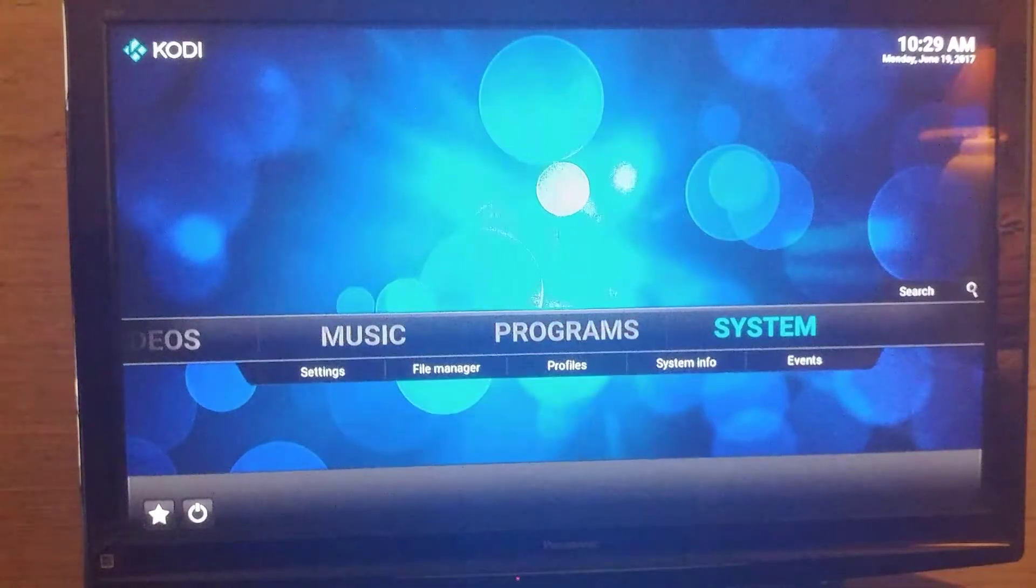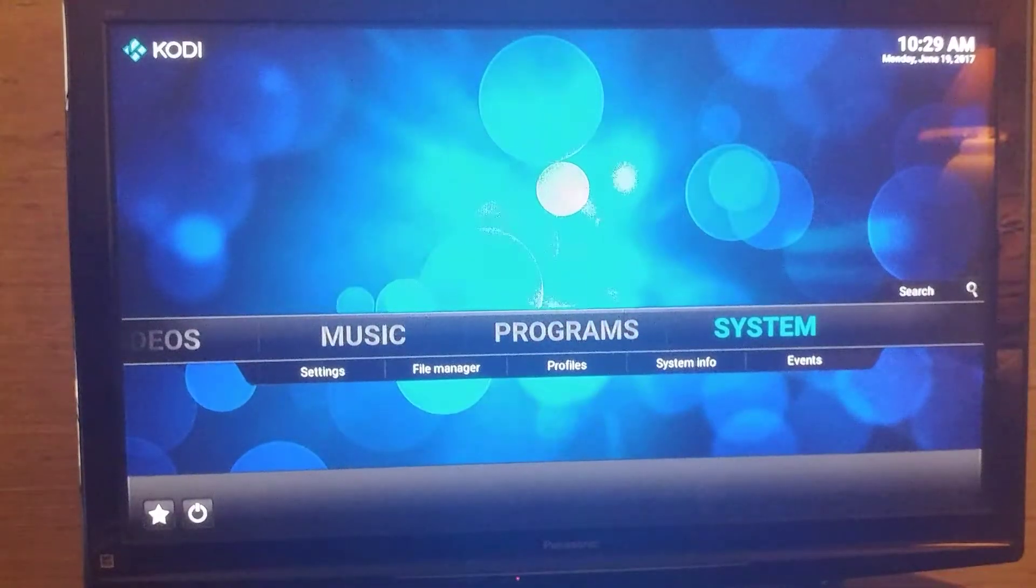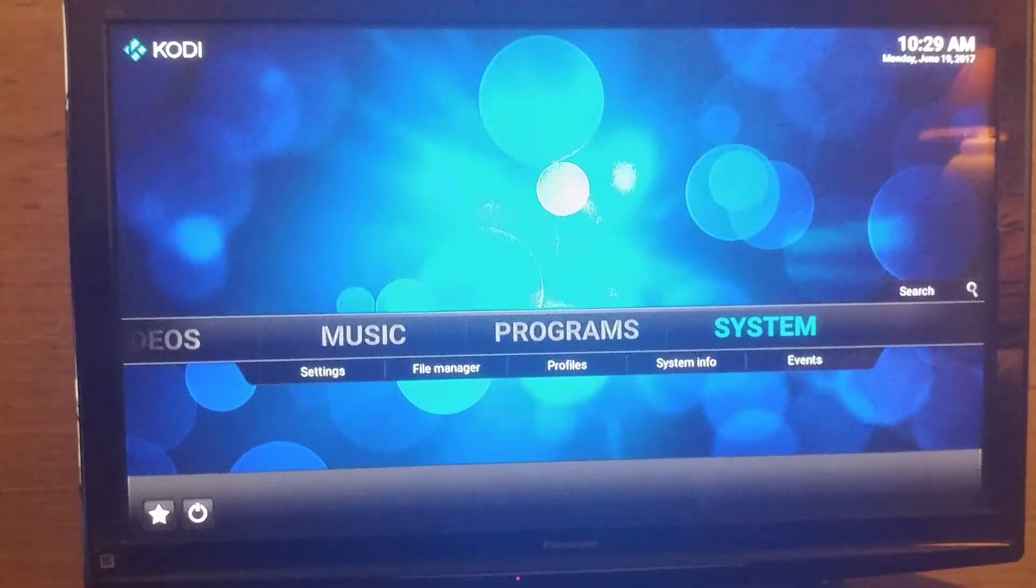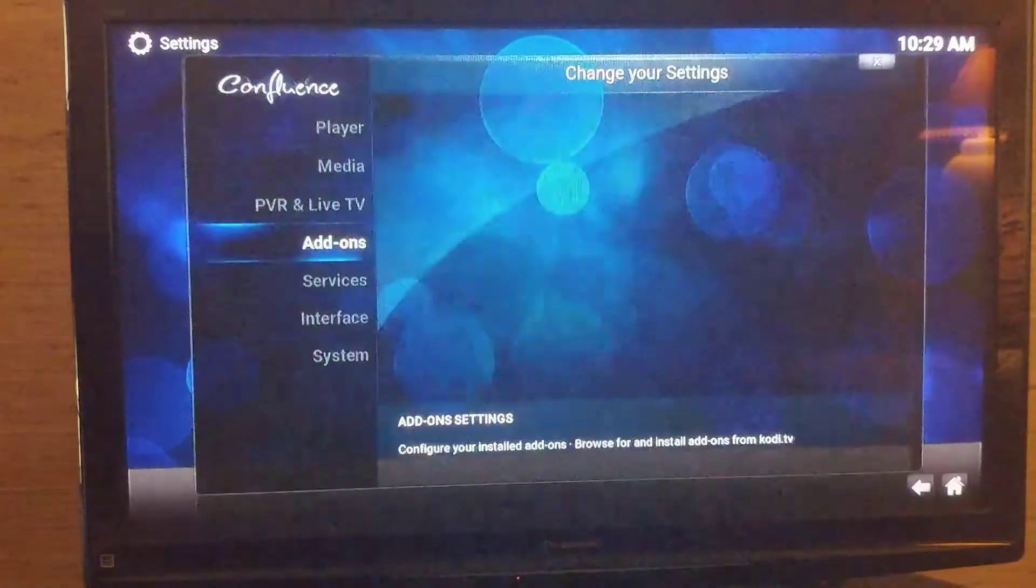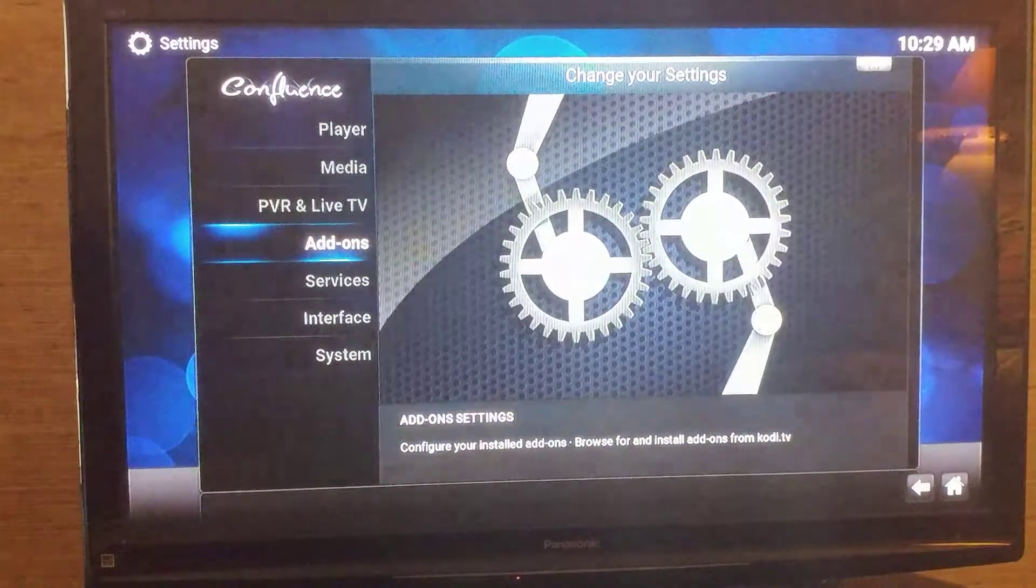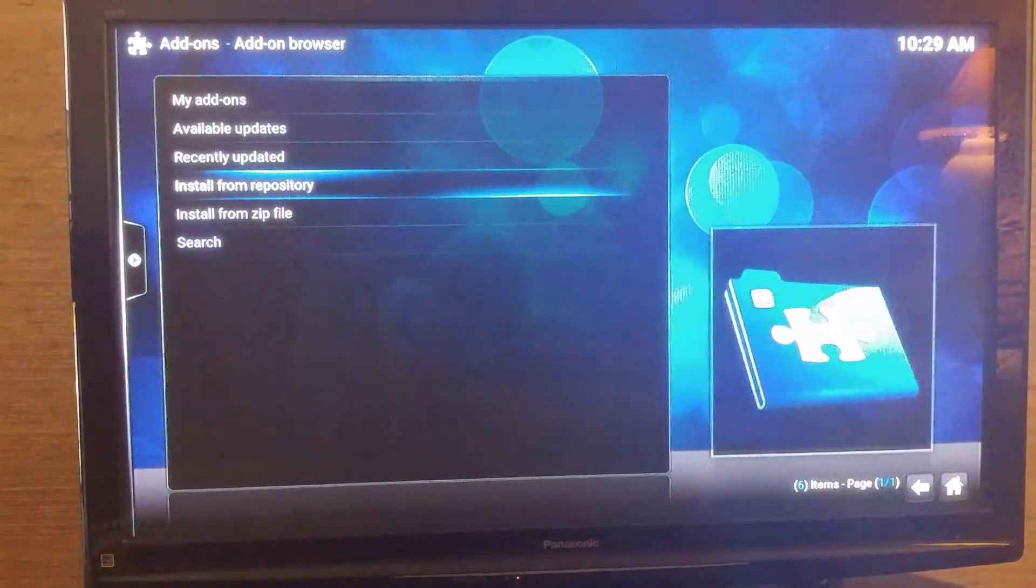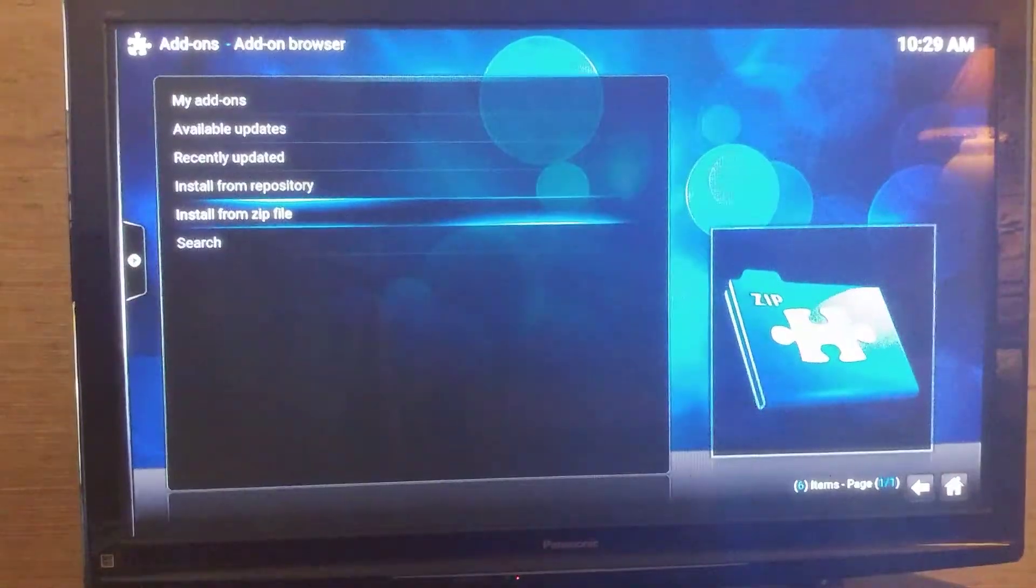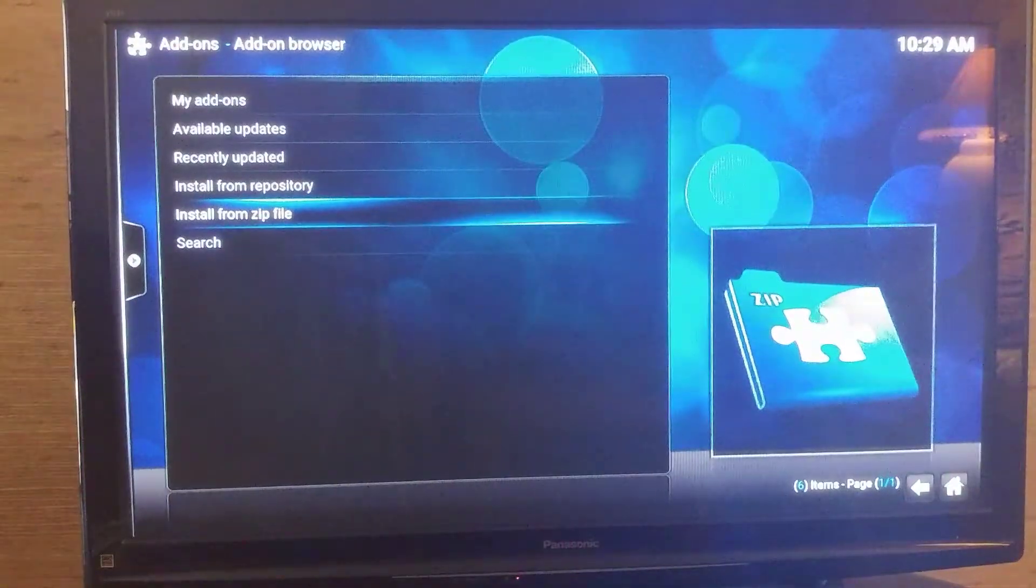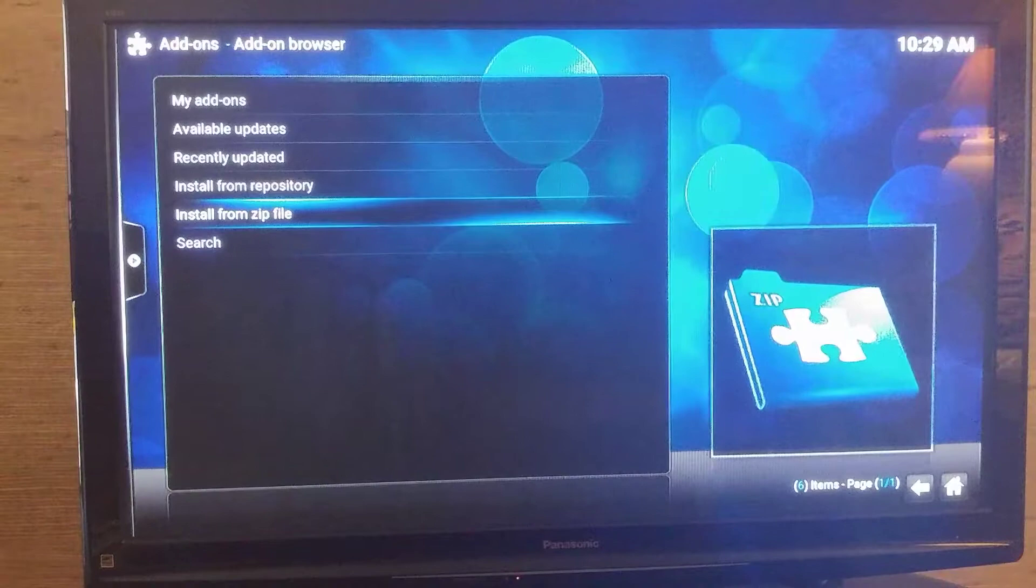You just want to go over to System, Add-ons, go down to Install from Zip File.